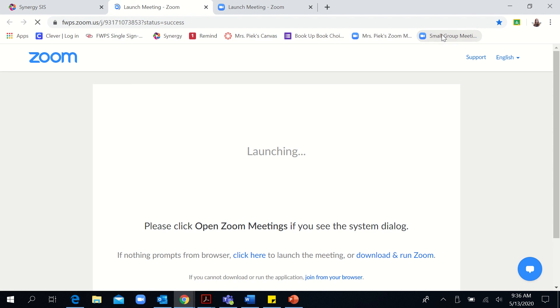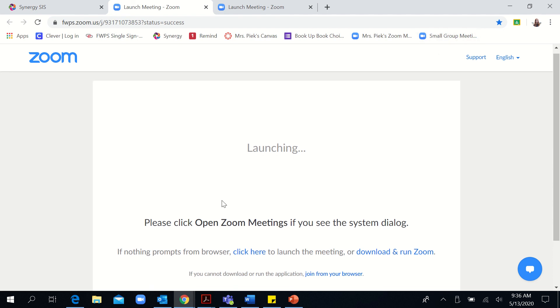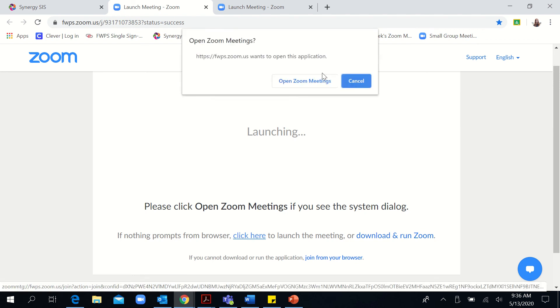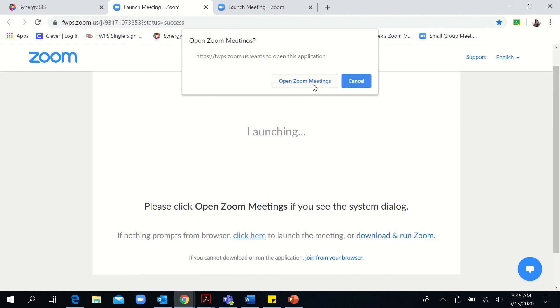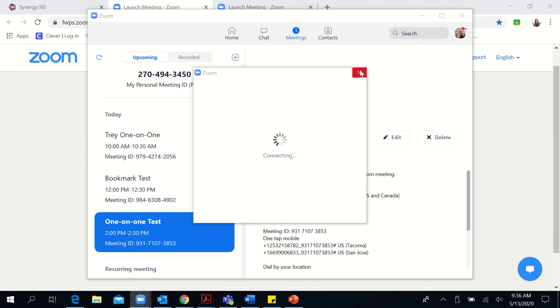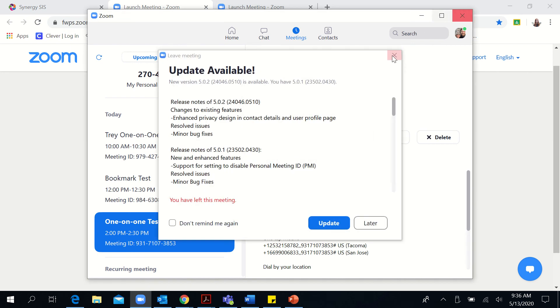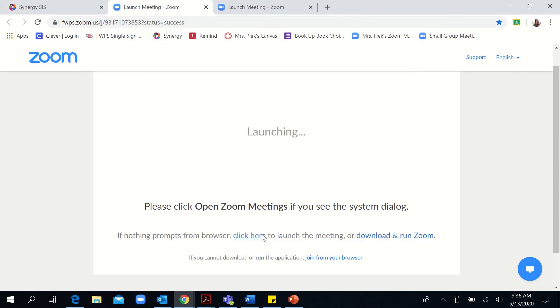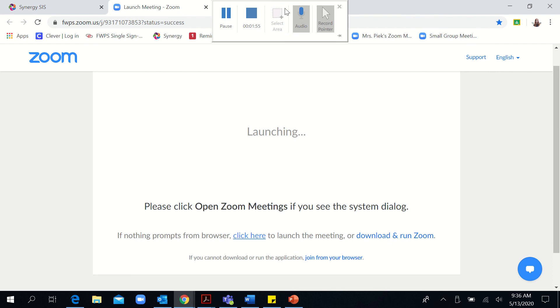Then if you want to open up the Zoom meeting, you'll click on it, it'll take you to this page, and you'll need to click right here where it says click here in order to open the meeting. Then you'll just click open Zoom meetings, it will launch, and you'll be good to go. Thanks for your time families.